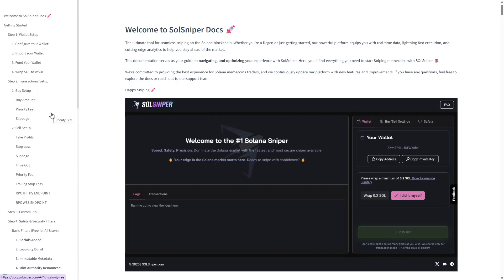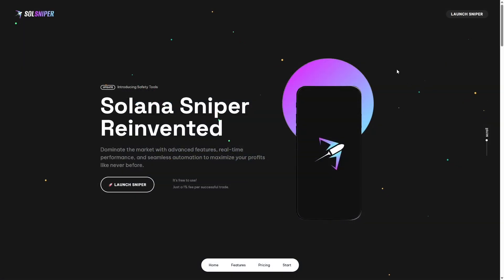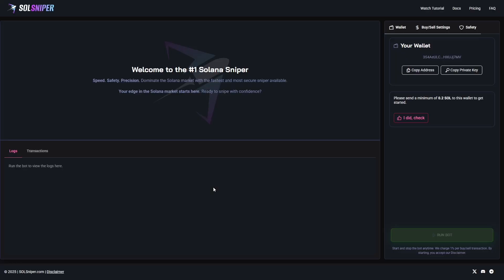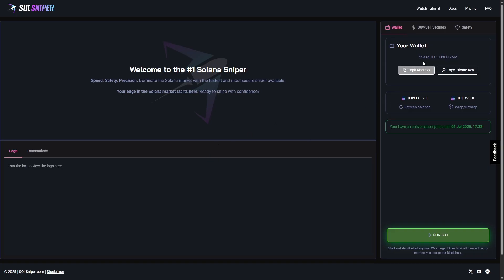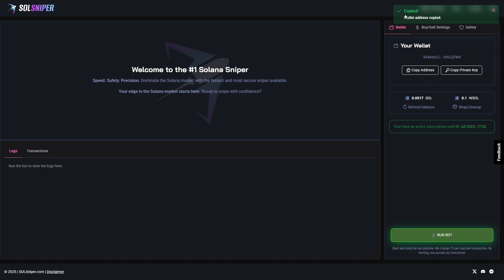Now let's get into the fun part, the bot. Once you guys have read over the documentation and are back on the home page, you can simply launch the sniper by clicking launch sniper here and it'll bring us directly to the sniper dashboard. As you can see, there are three tabs: wallet tab, buy/sell settings, and safety. Your wallet tab is where we're going to create a key and wallet address for you. You can simply click copy address right here, paste that in your crypto wallet to send Solana to your Sol Sniper wallet.